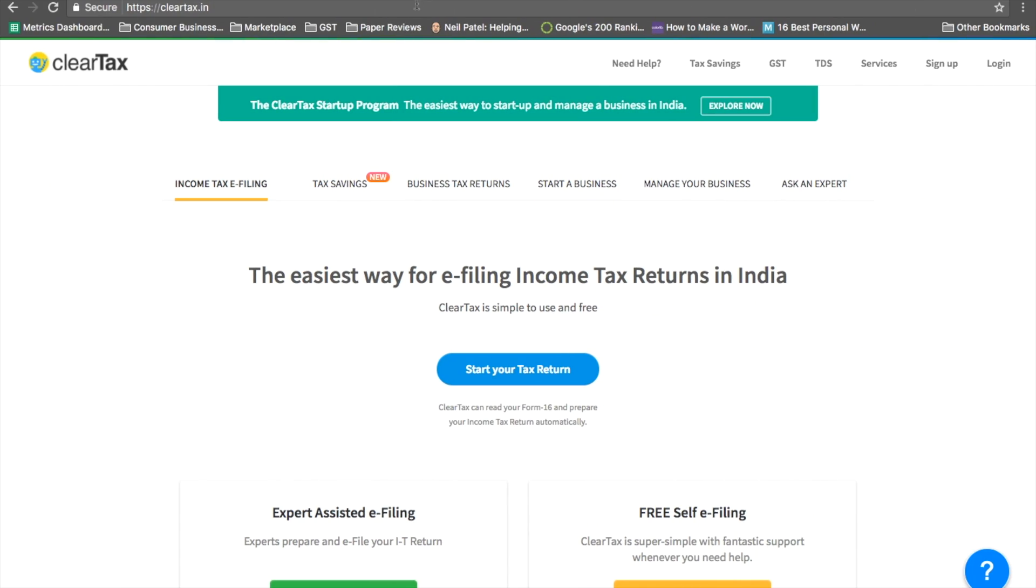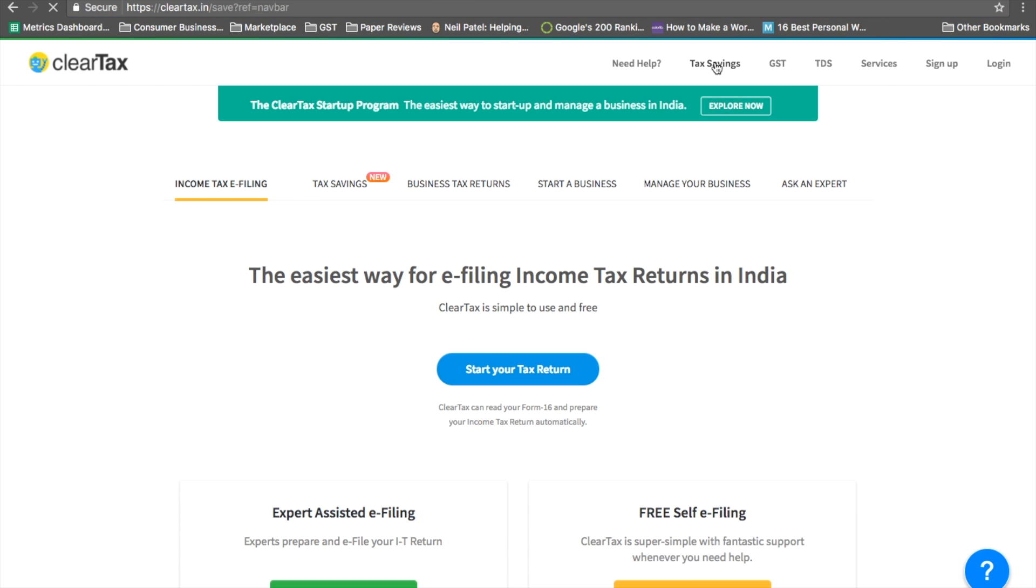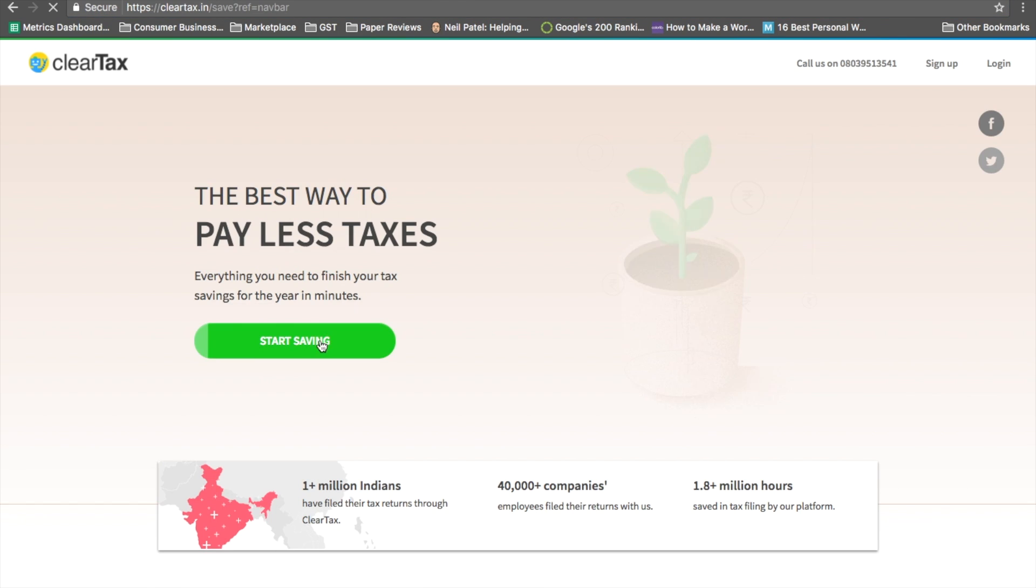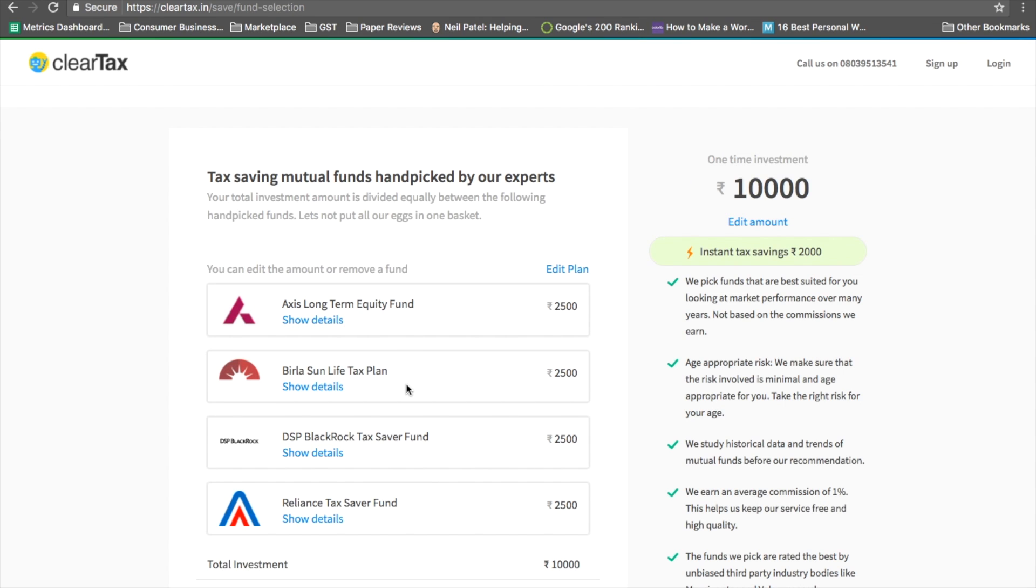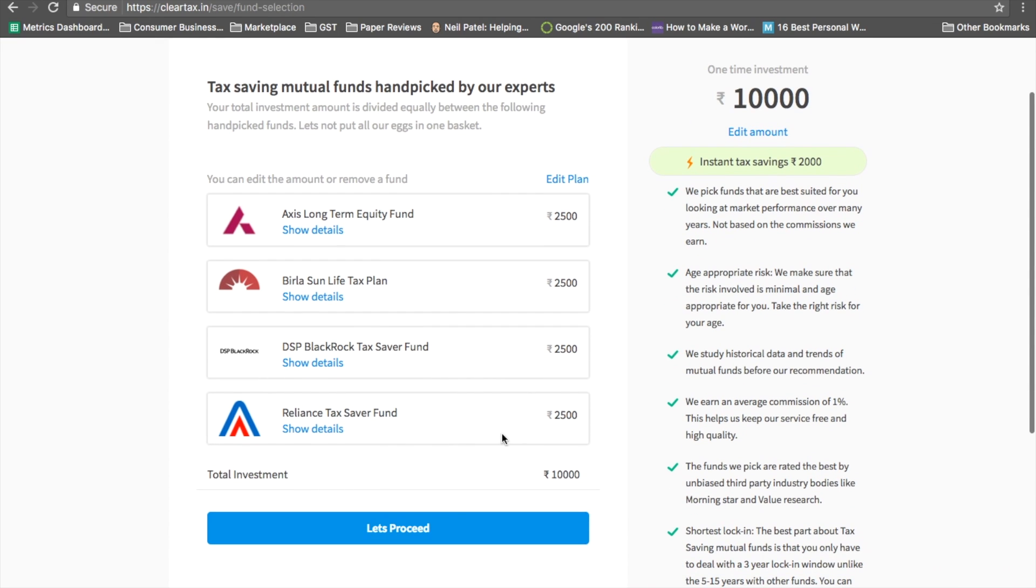Visit cleartax.com, click on tax savings, start saving now, pick the funds you want, move ahead, and you can login.